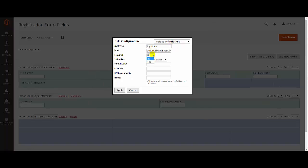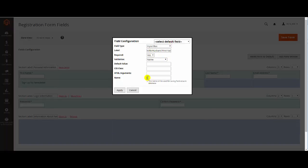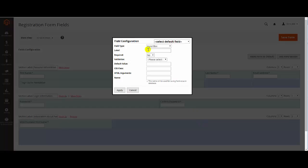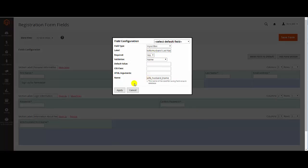Now let's create a custom registration form. When the field has been selected, click Apply to save the field or Cancel to go back.